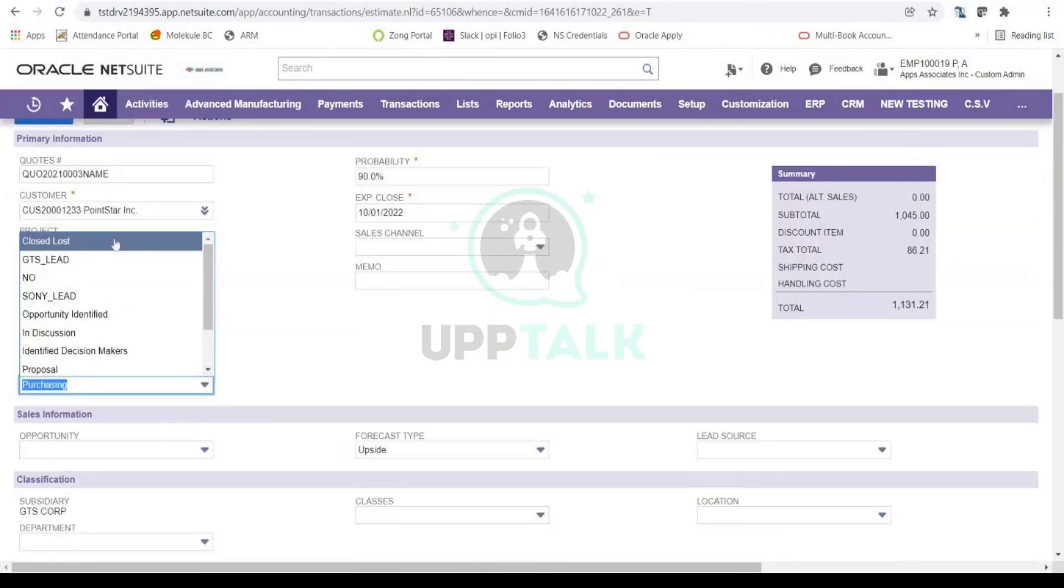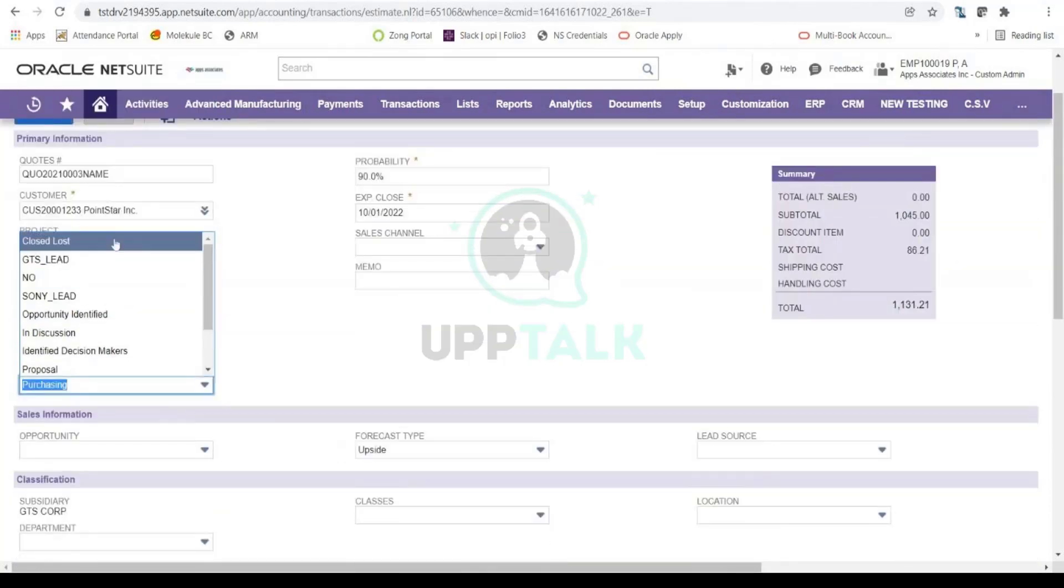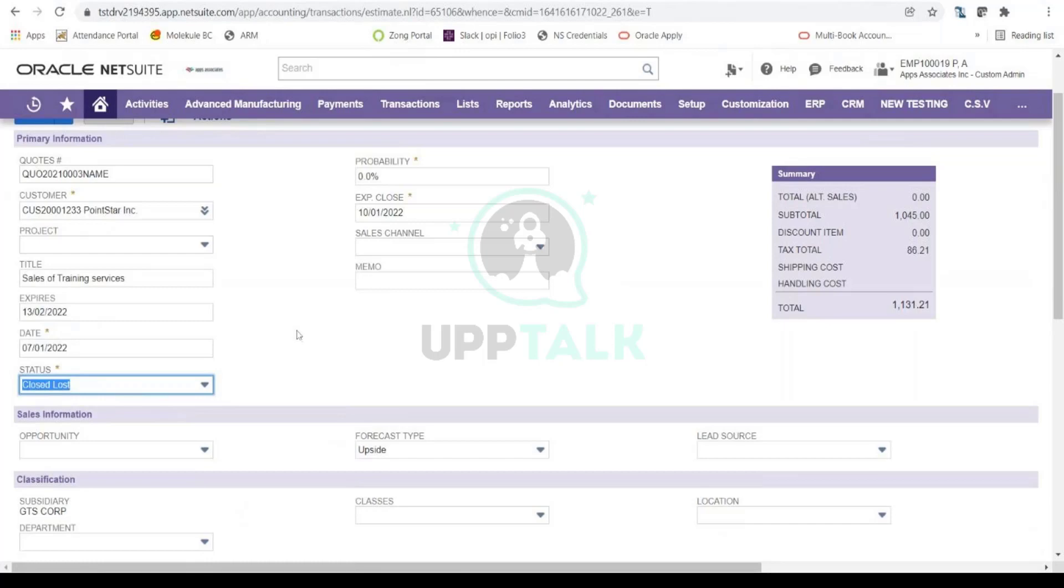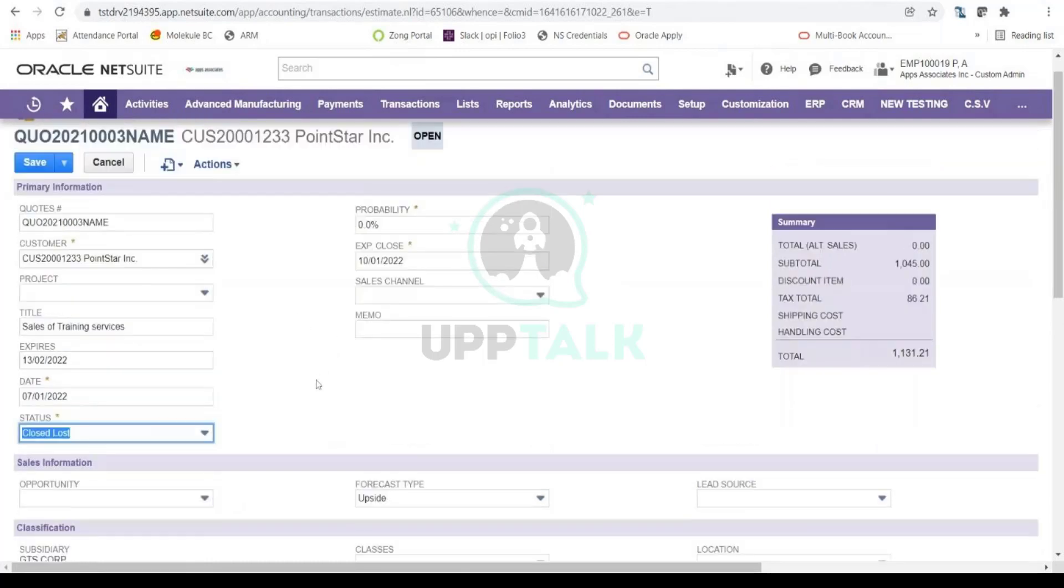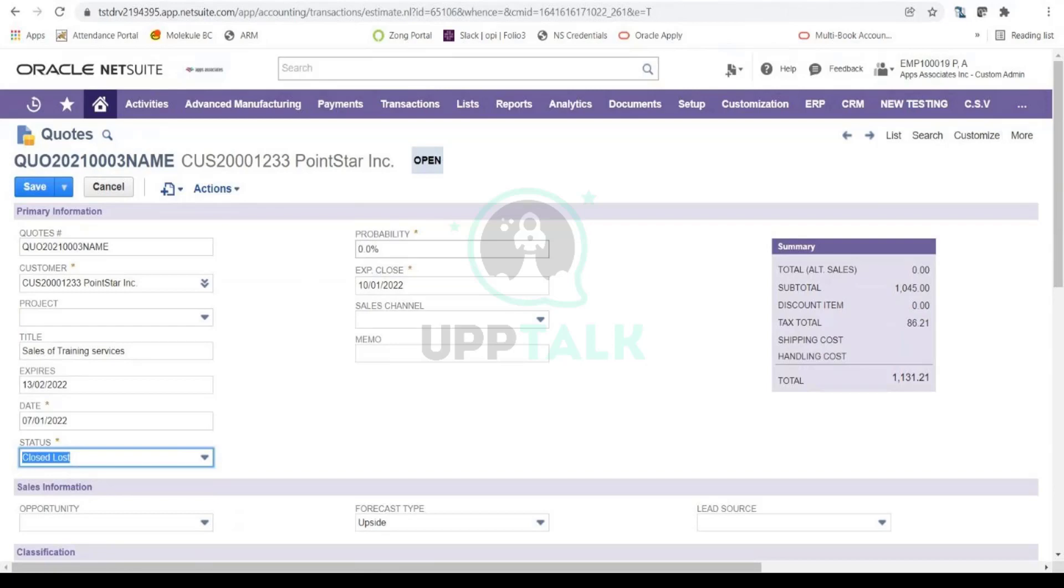And in the status now you will be selecting Closed Lost. This is actually telling NetSuite that this quote did not move forward and this is now Closed Lost. And again, as I mentioned, status is very important so whenever you are getting your reports, which we are going to be looking into in a few minutes later, it is all correctly reflected. So you need to update the statuses accordingly. So now when I select the status as Closed Lost, you will notice that the probability automatically got to zero percent now because this deal is not happening.